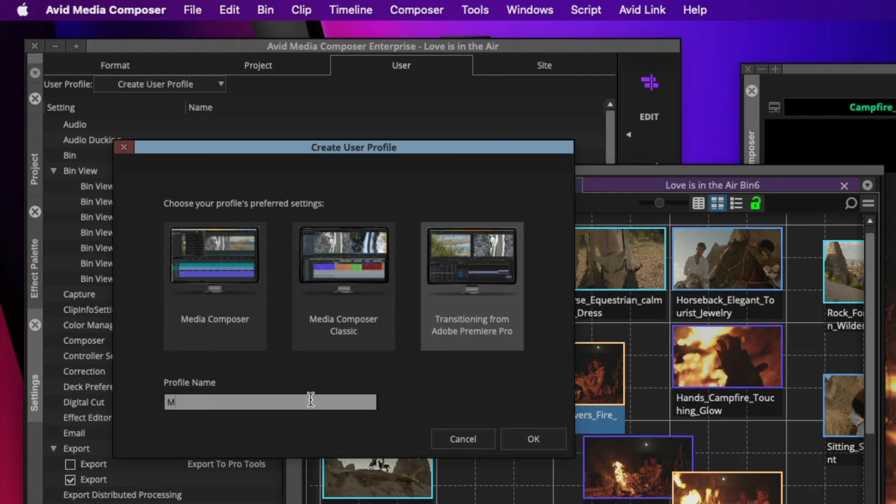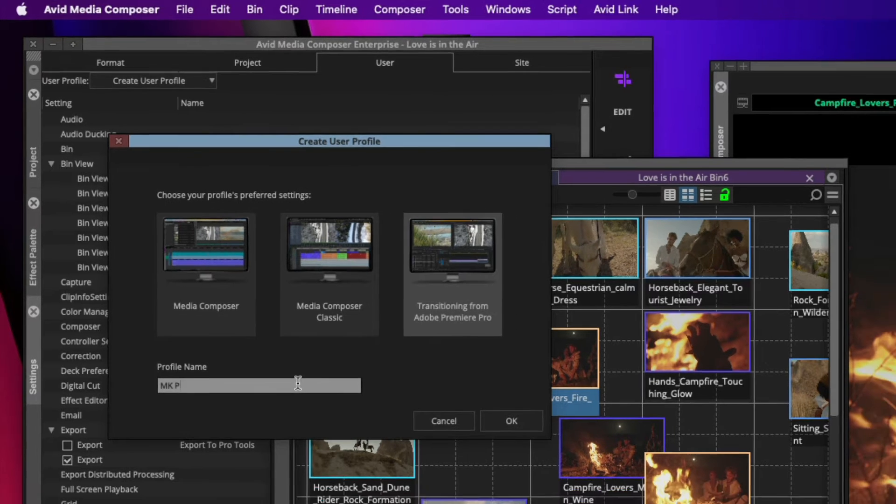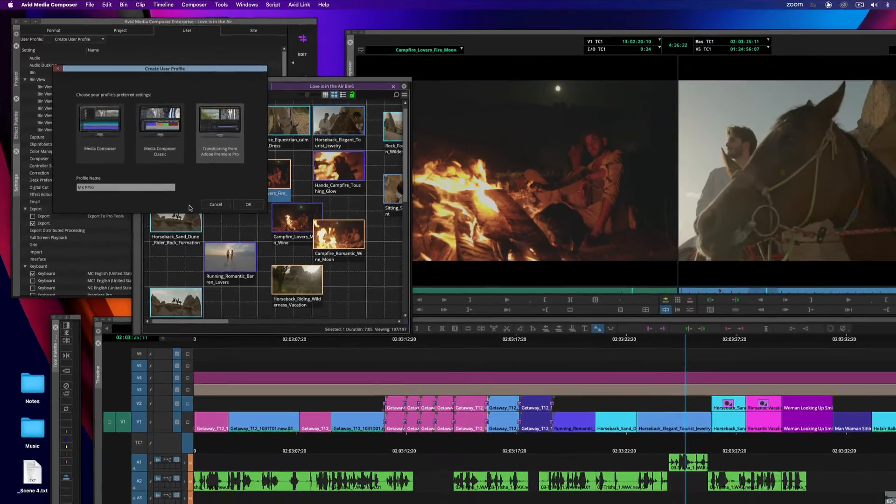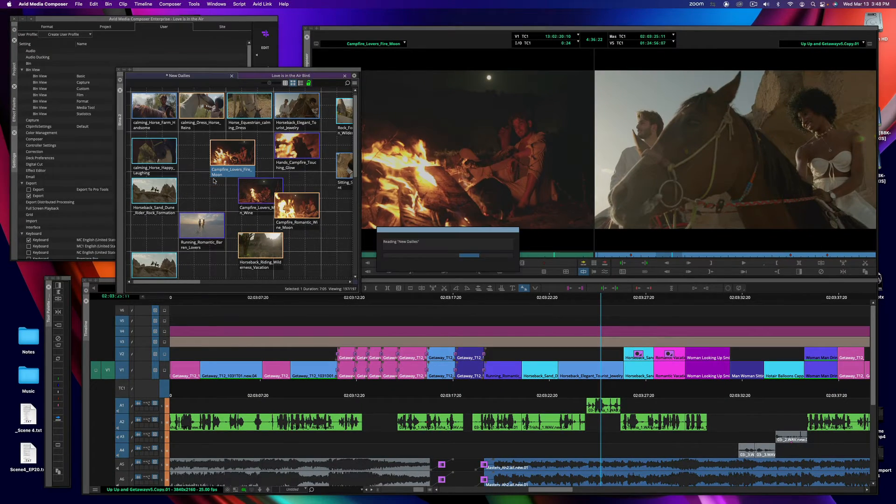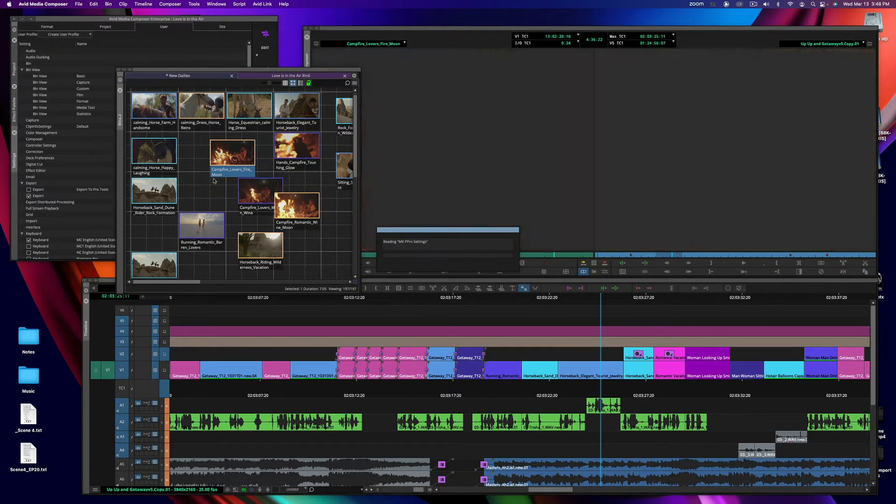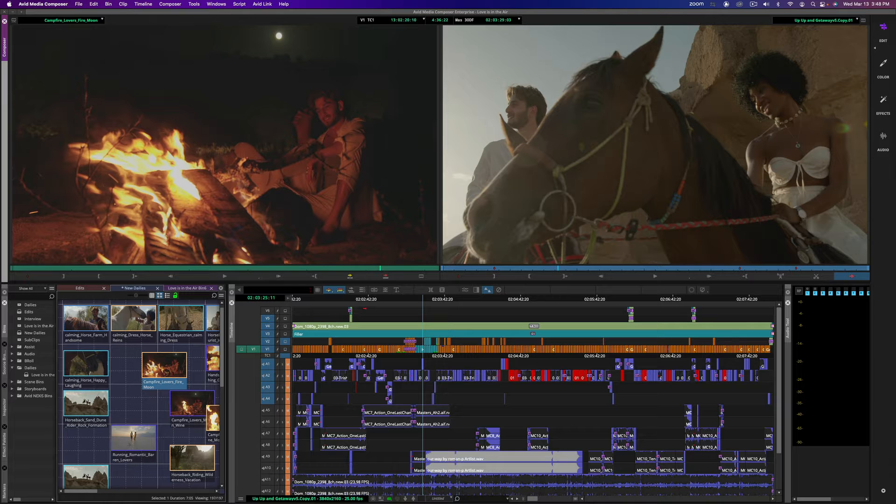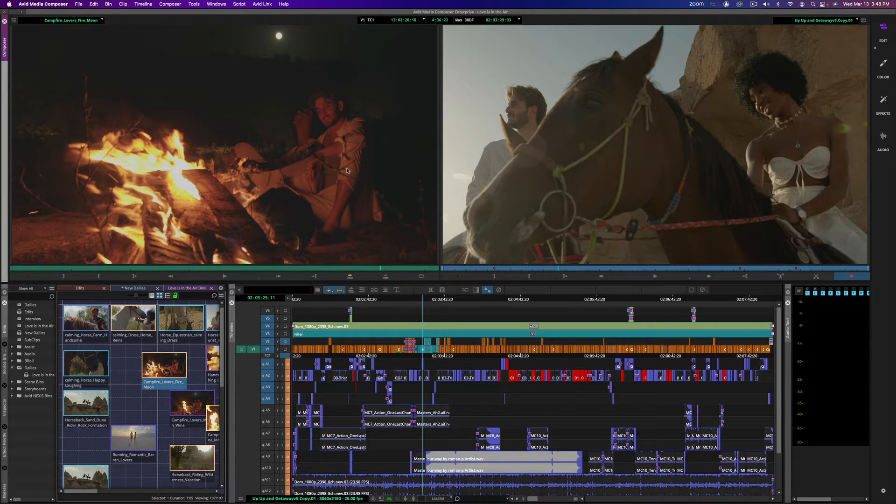So I'm going to go ahead and type in a user profile name, mkppro, and what that does is actually changes the UI so it looks like Adobe Premiere Pro.